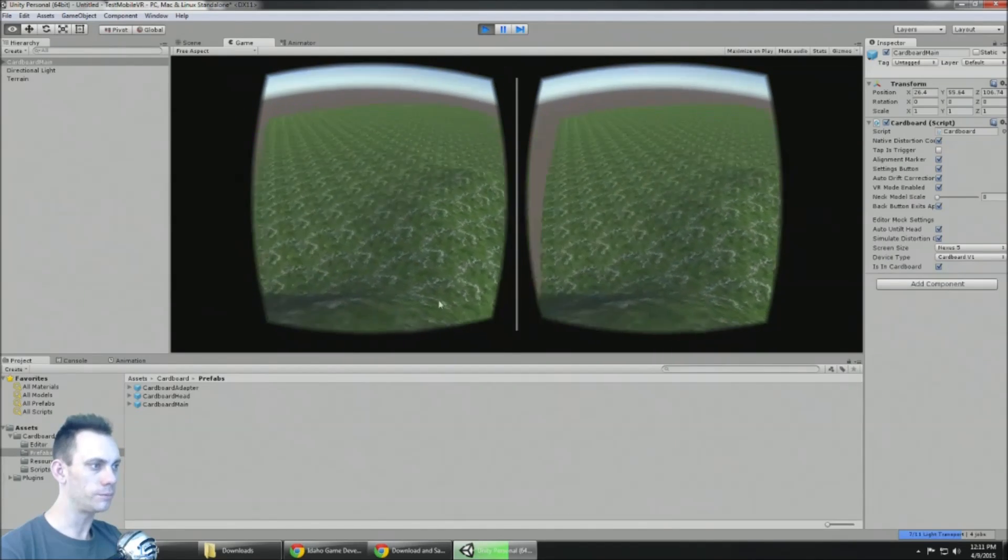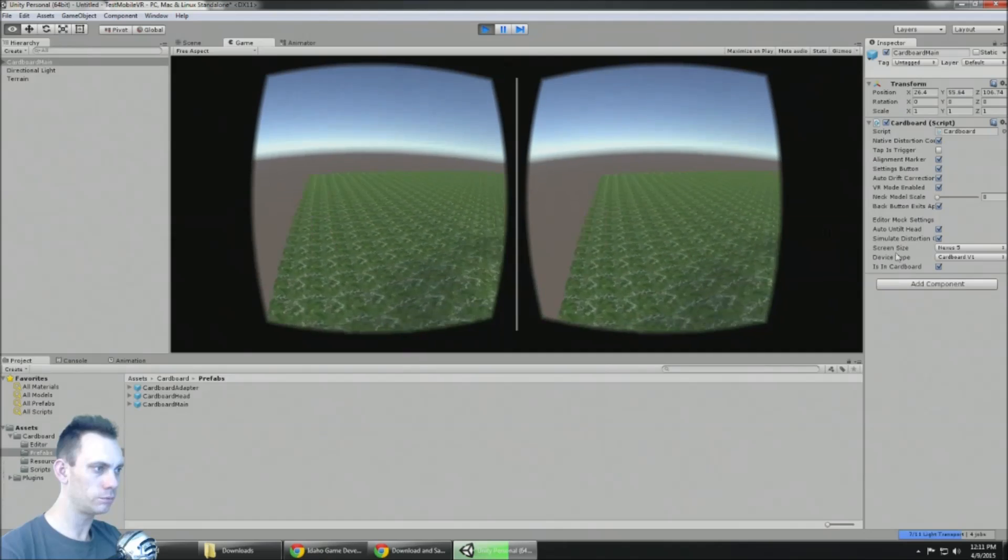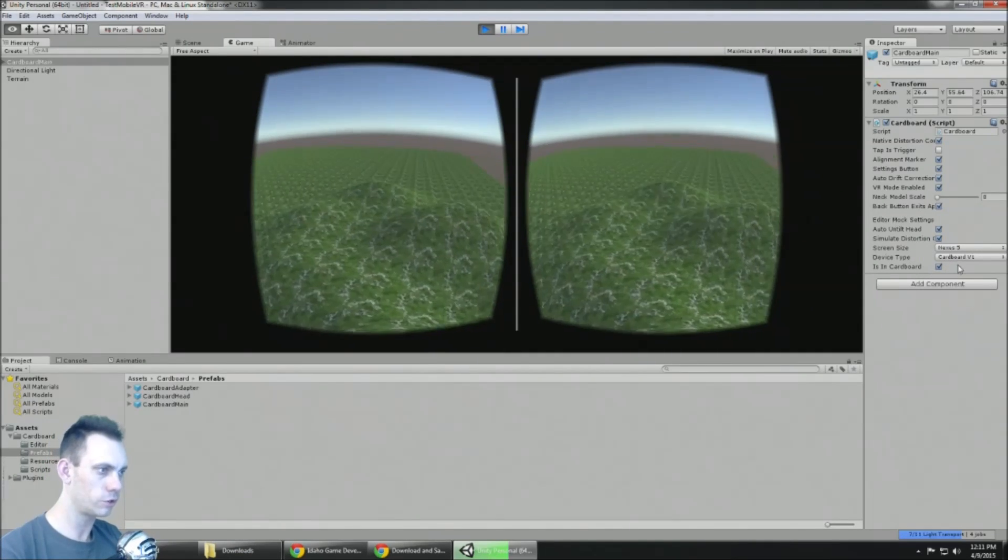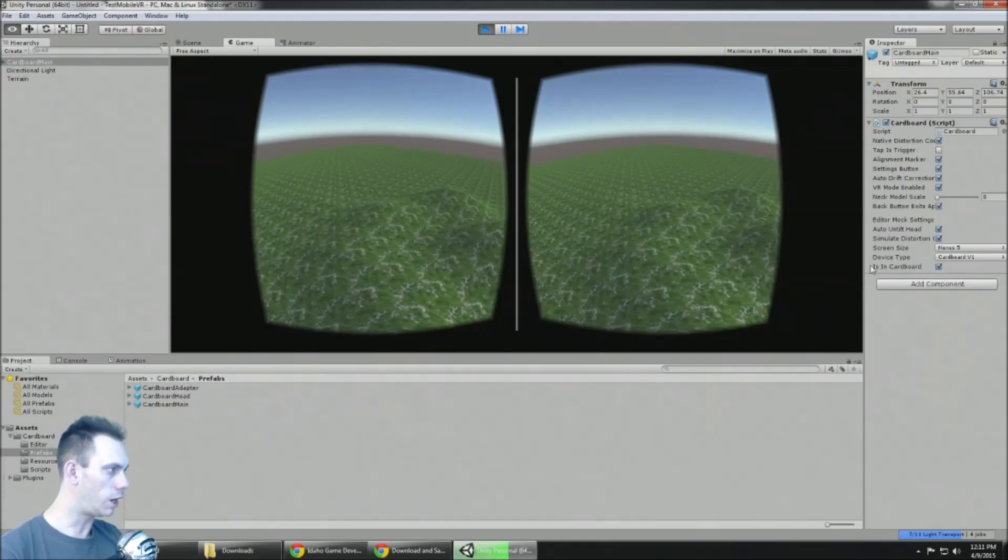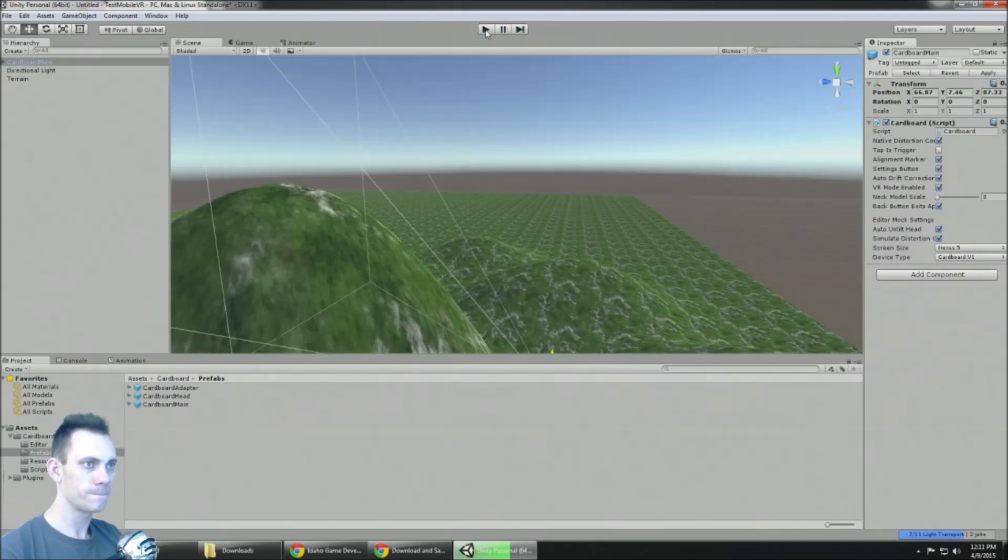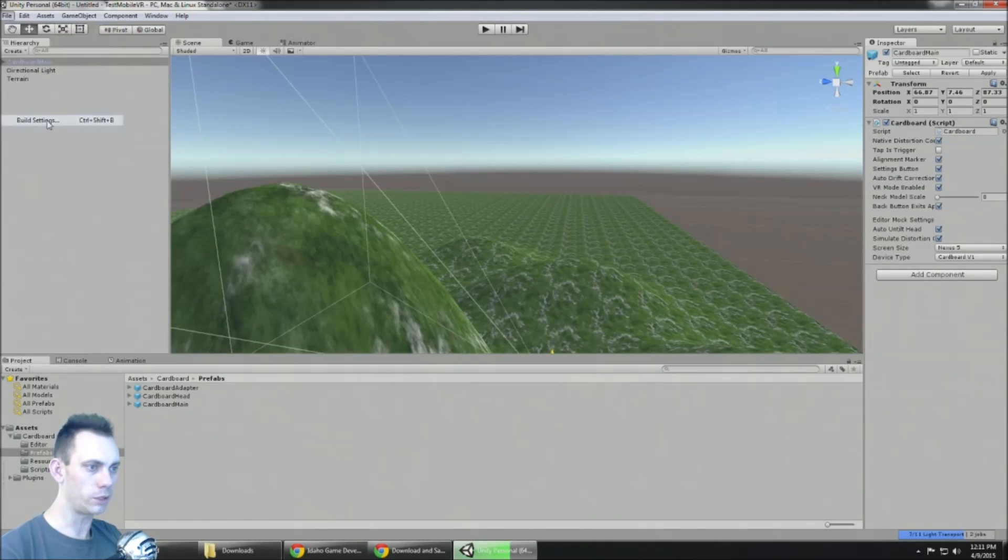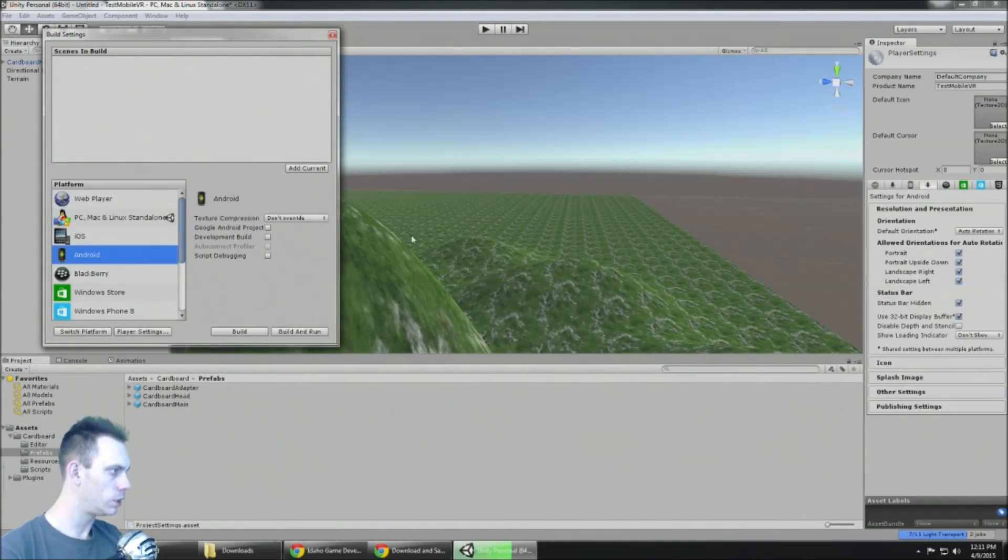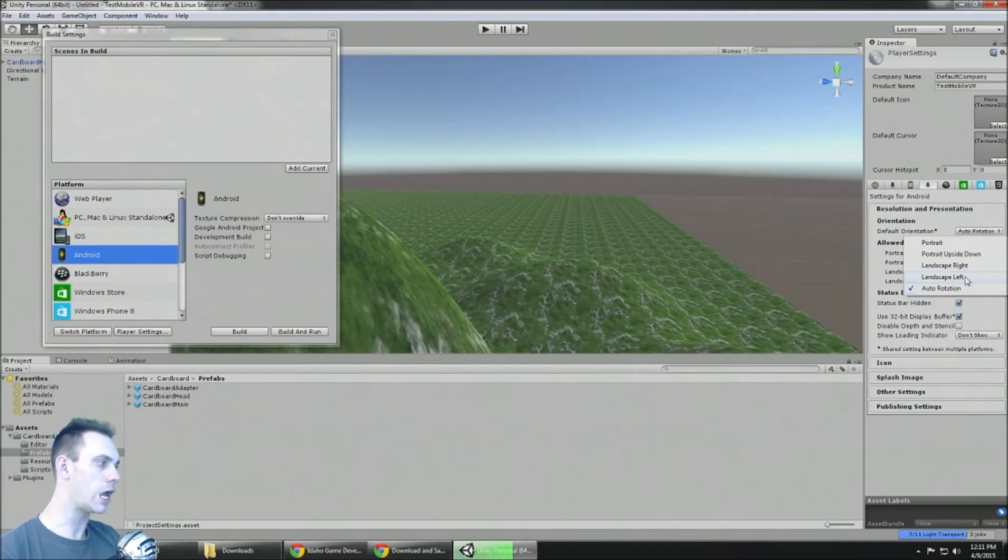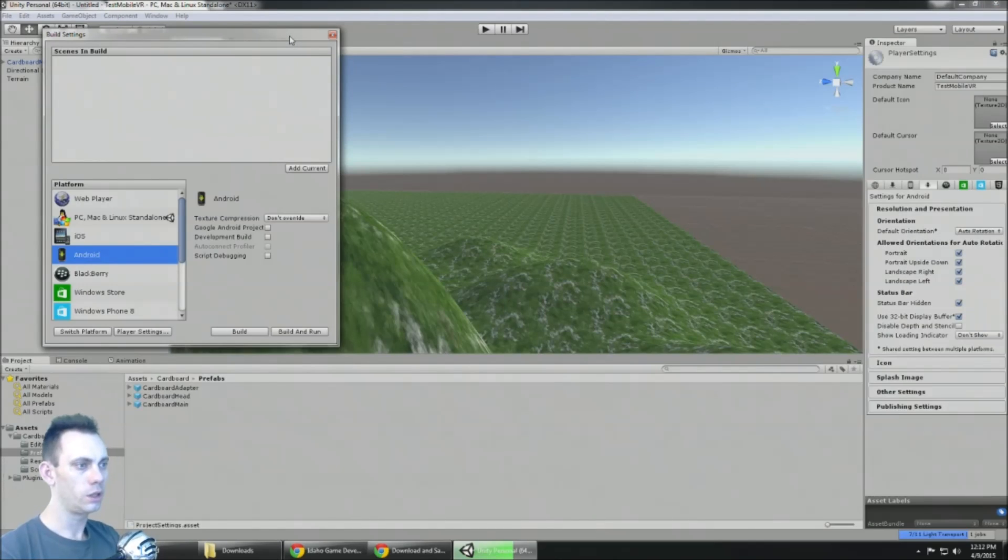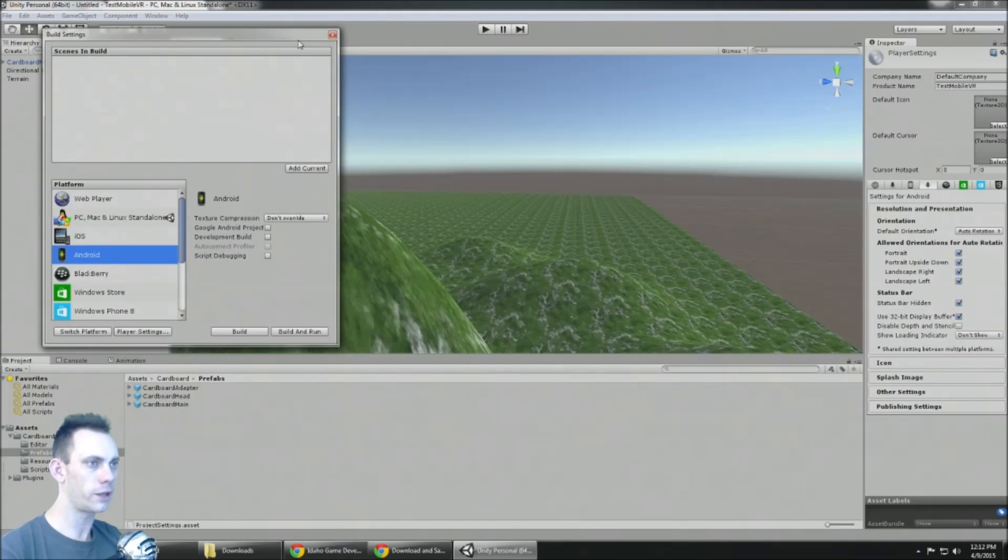So there you go. Now you can go create games for virtual reality. When you export in your build settings, you probably want to set landscape left, not auto rotation, because auto rotation doesn't make sense when you're using your accelerometer sensors for head tracking.